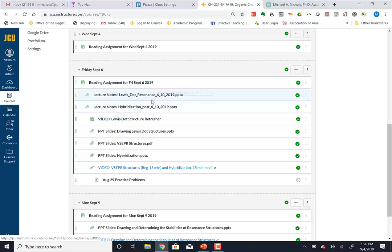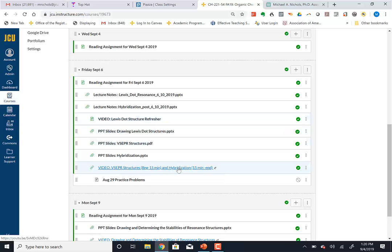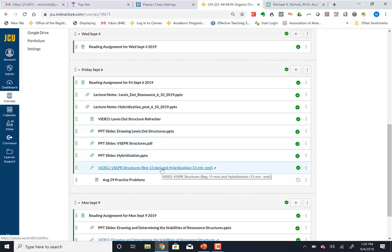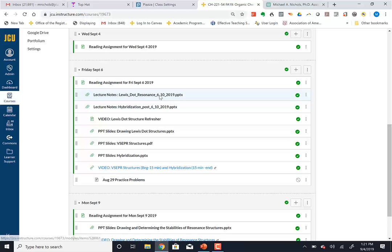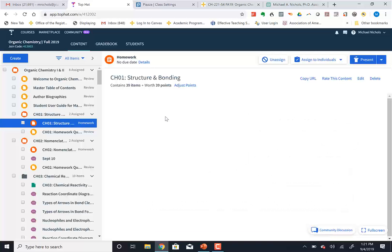For Friday you'll see the reading assignments, and then there's a little video on refreshing Lewis dot structures, a video on VSEPR theory, as well as hybridization. There are also some PowerPoint notes that go with that. There'll be some problems we'll do in class — those always have an answer key you can get after class, and much of it is narrated so you can listen to me talk you through the problems. That's the material for Friday.